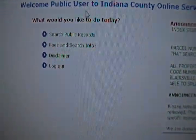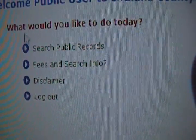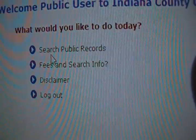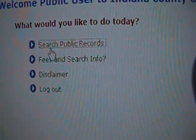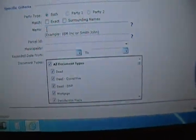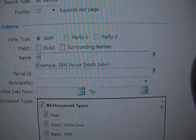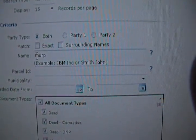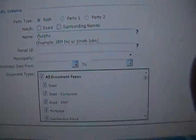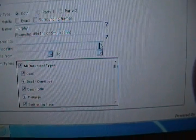It will come up next. You search public records — this will come up automatically. It will ask you for a name. Type in Murphy.